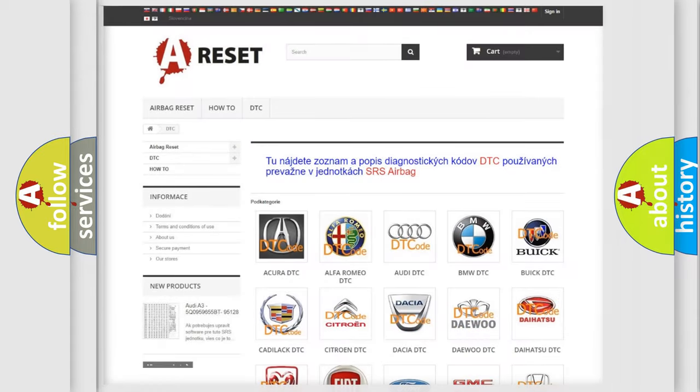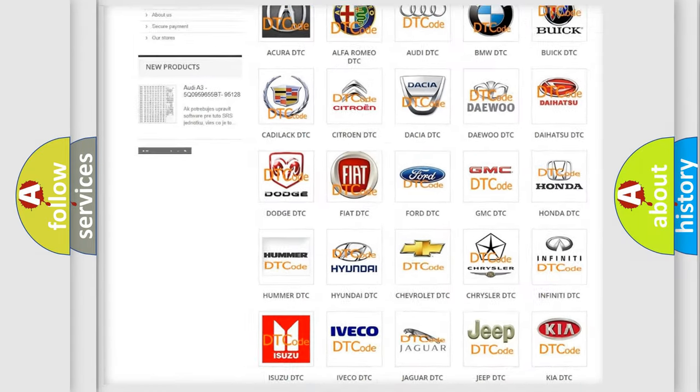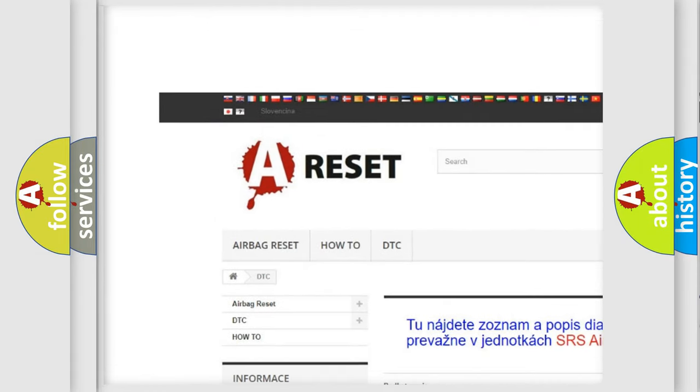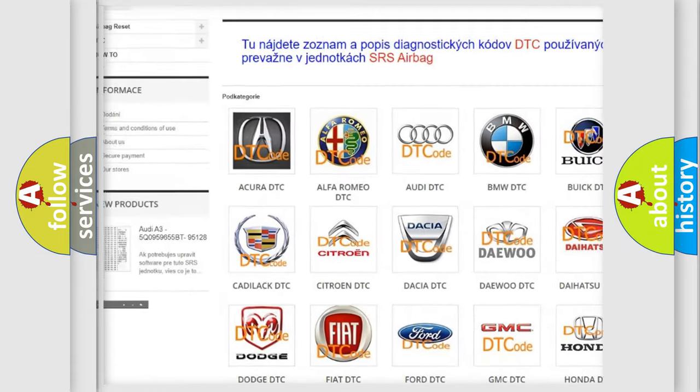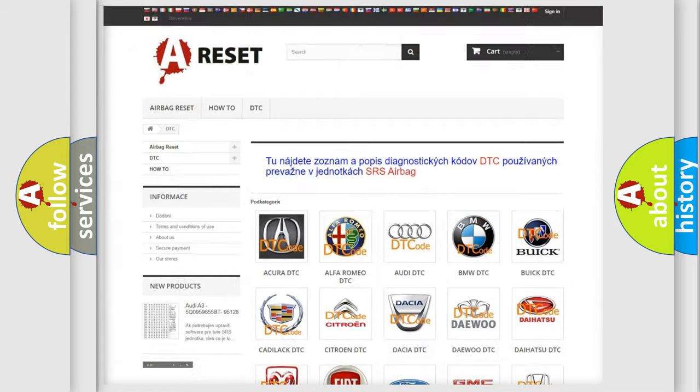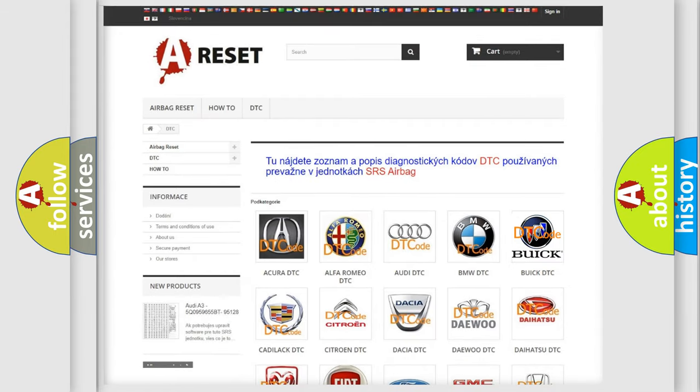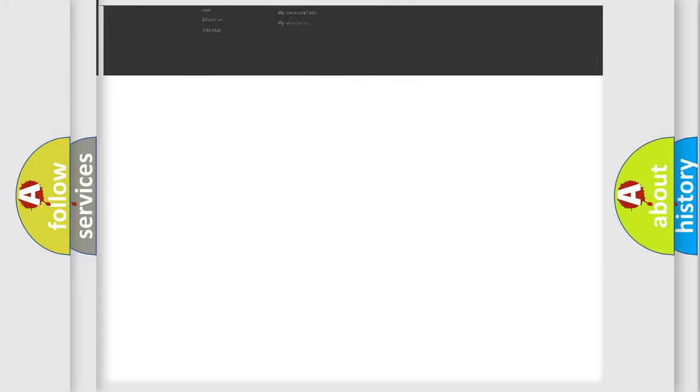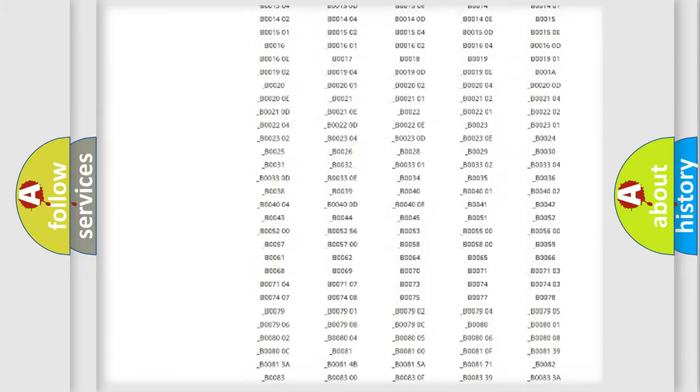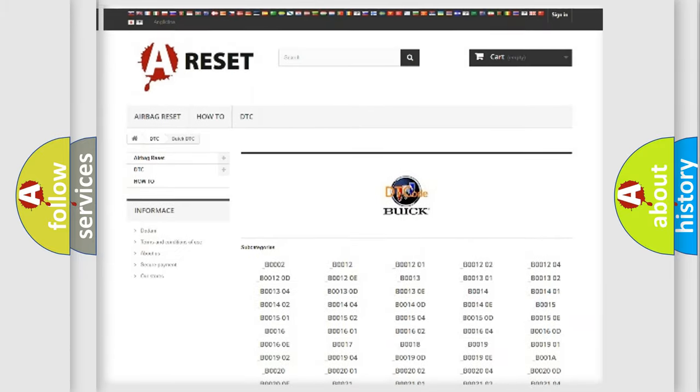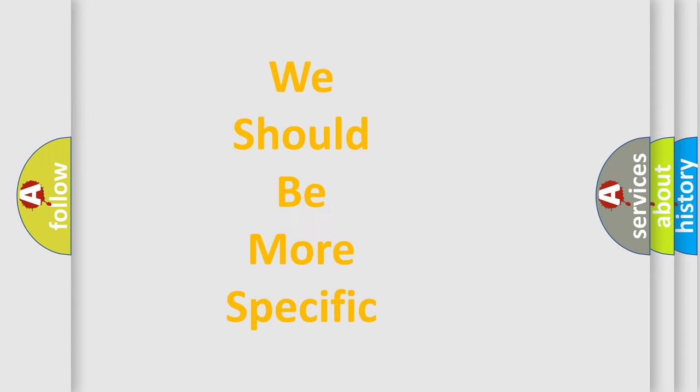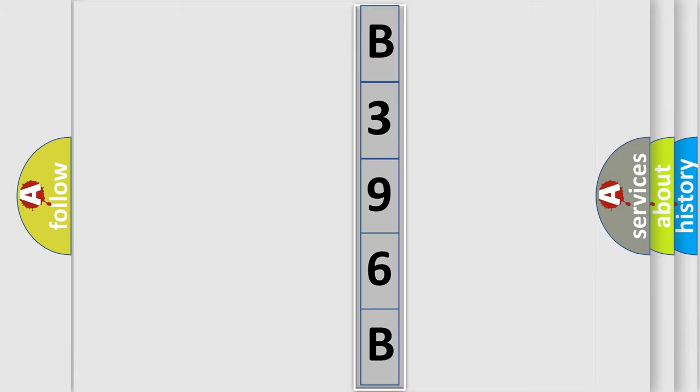Our website airbagreset.sk produces useful videos for you. You do not have to go through the OBD2 protocol anymore to know how to troubleshoot any car breakdown. You will find all the diagnostic codes that can be diagnosed in Buick vehicles, and many other useful things. The following demonstration will help you look into the world of software for car control units.